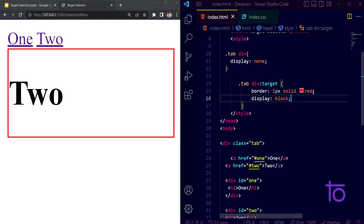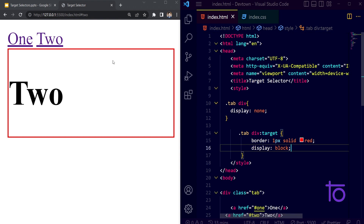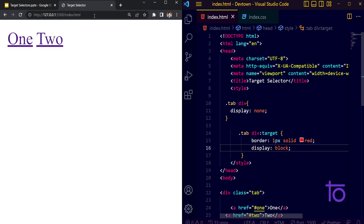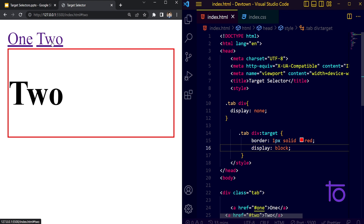I want my elements to show up whenever I'm clicking on anything. Right now nothing is present, but whenever I click on one, only that element will be shown — and you can see one is showing. After that, clicking two will show two. So one, two, one, two — in this particular way we can make great use of this particular selector.